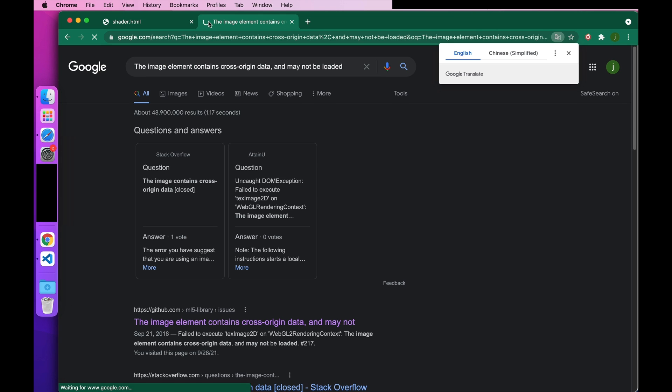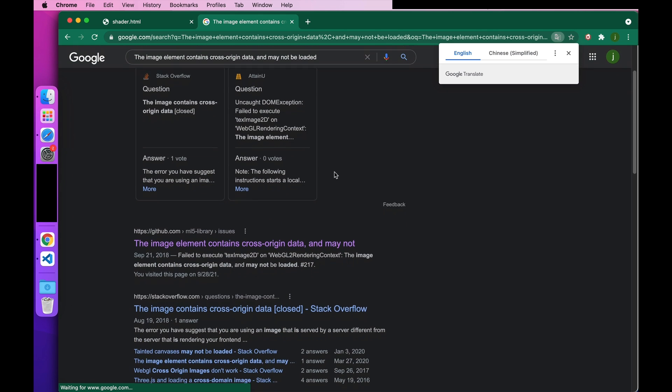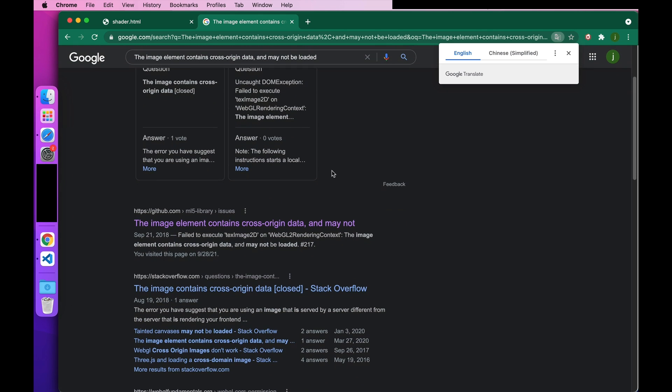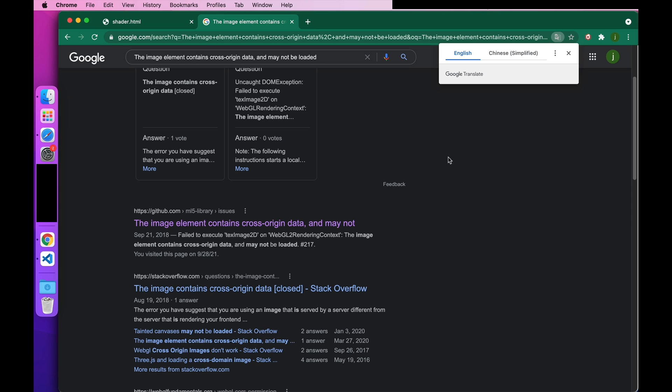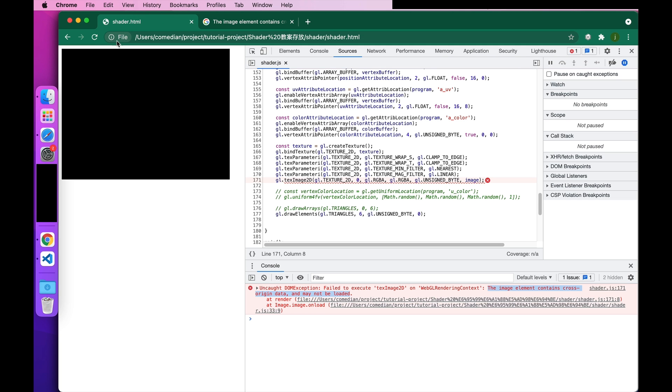There are many results when searching. In fact, the main problem is that we are cross-domain when loading texture images. This is because our HTML file was dragged into the browser.